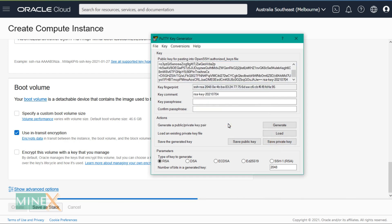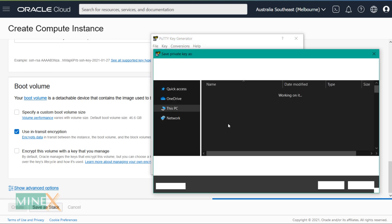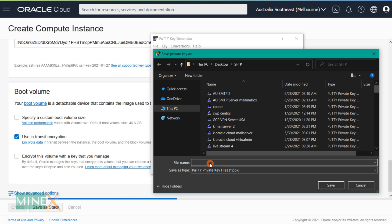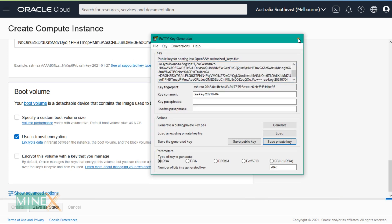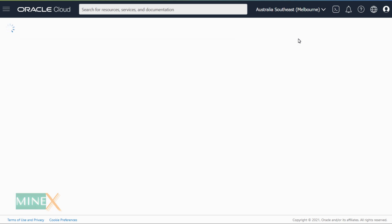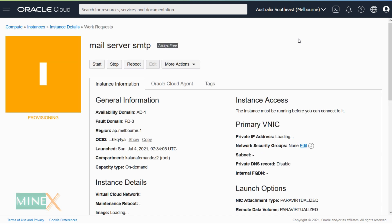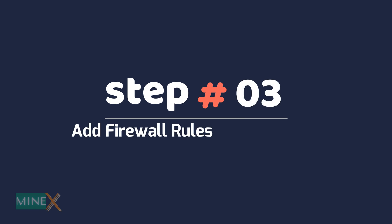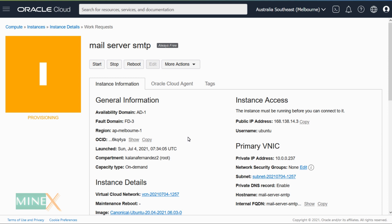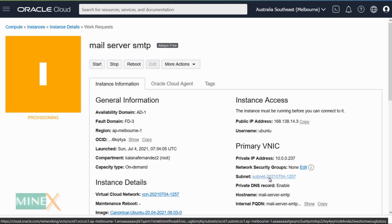Save the private key in a safe place — it is very important to connect to the server. Add firewall rules to open ports while deploying the server. Let's go to the firewall section to open essential ports for this server. You can see there is a link called 'Subnet' — right-click and open it in a new tab.